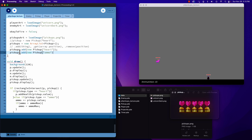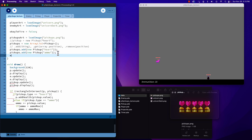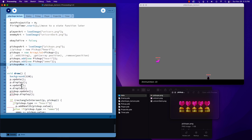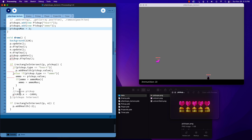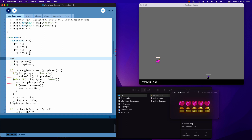Now with pickup ammo, we have our two pickups. We want to display them, and we need to define how many we're going to have — so pickups max is equal to two. Now we're going to take this pickup intersect stuff and wrap it into a for loop along with our display and update, so we'll go: for int i equals zero, i is less than pickups dot size.